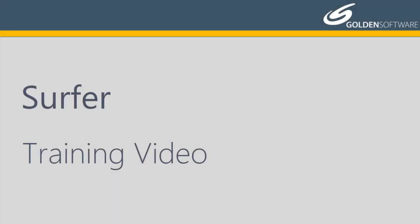Welcome to Golden Software's video training for Surfer. Surfer is a versatile gridding, contouring, and surface mapping software package.